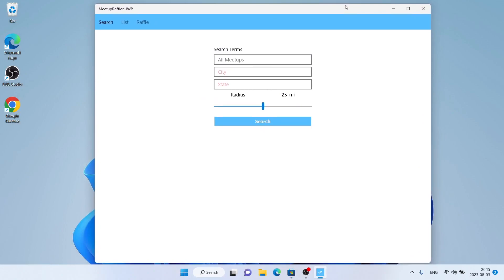So, this is how to download and install Meetup Raffler for Windows. Thanks for watching.